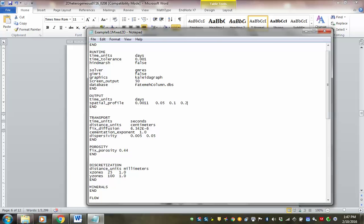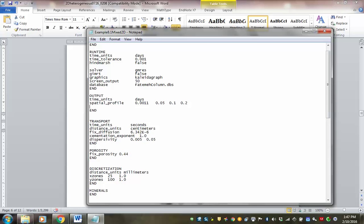By specifying 0.2 days, the code will run until that time. We don't want it to run too long because instead of 100 grid blocks, we now have 2,500 grid blocks. If we specify too long a run time, it might take too long to complete.